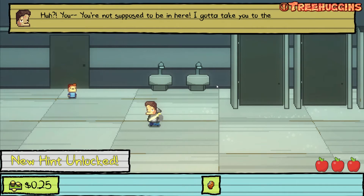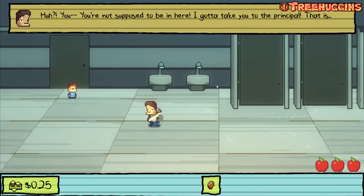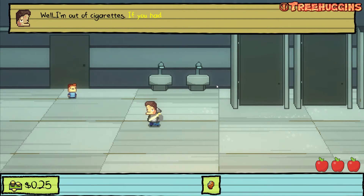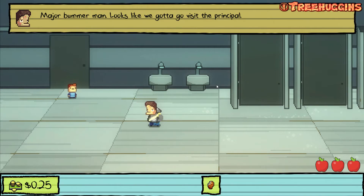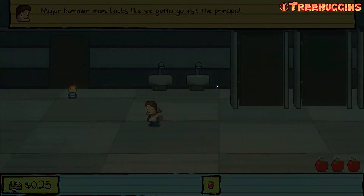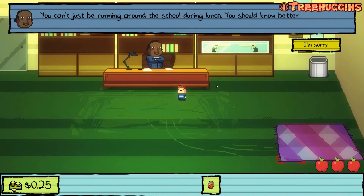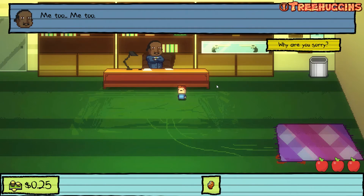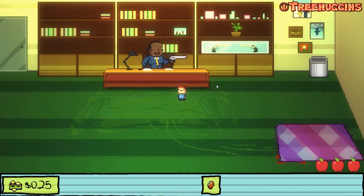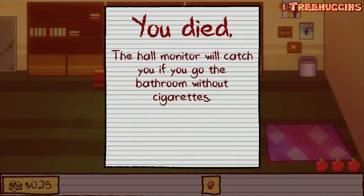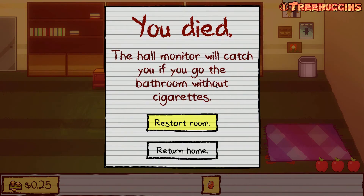A hall monitor appears in the bathroom — I'm not supposed to be in here. Unless... unless what? Well, I'm out of cigarettes — if I had some he'd be willing to let me off. I don't have any, so it's off to the principal. The principal shoots me. The hall monitor will catch you if you go to the bathroom without cigarettes.